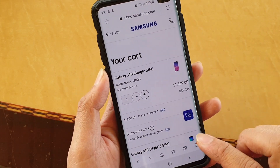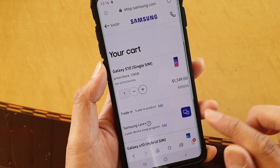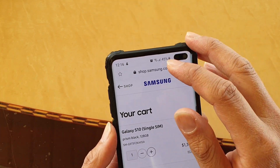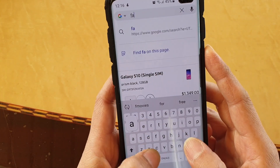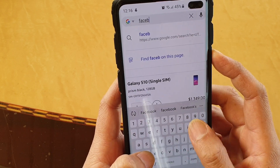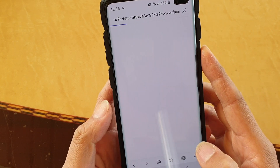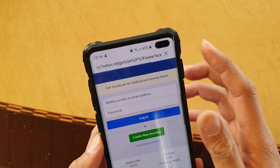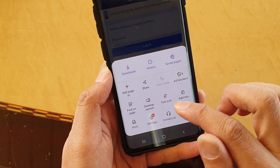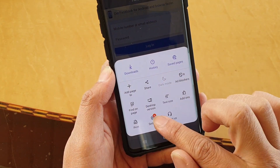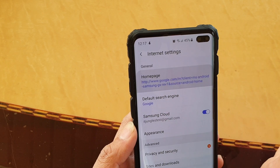Then tap on the menu key at the bottom. Or you can also go to the website that you want to add as the default — for example, Facebook.com. Tap on the menu key, then tap on Settings, then tap on Home Page.